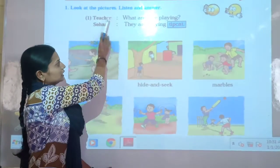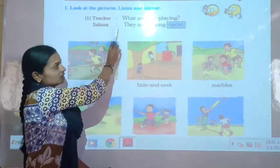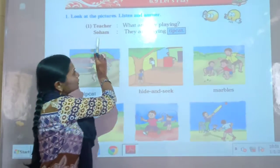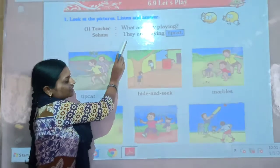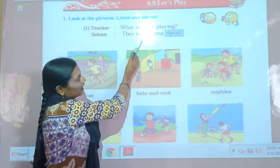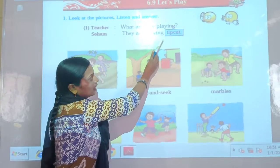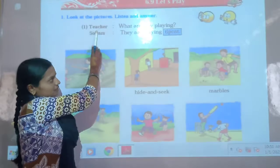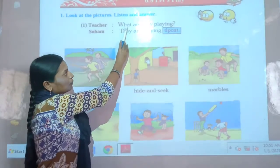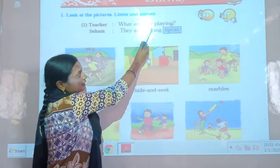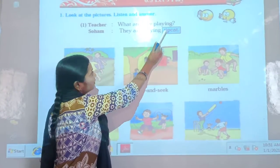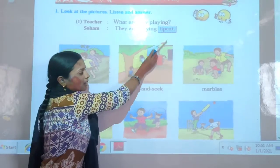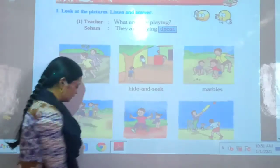Teacher says: What are they playing? Soham says: They are playing hide and seek. Next, teacher says: What are they playing? Soham says: They are playing marbles.